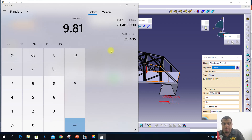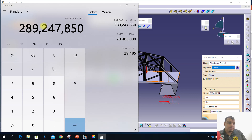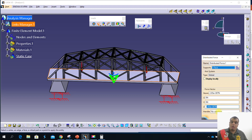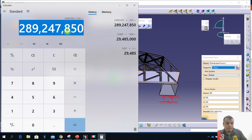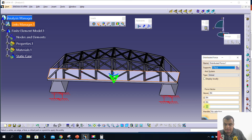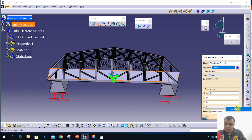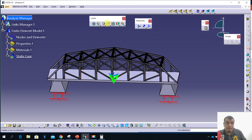Now you need to put your load value. The result is approximately 289,000 Newtons. You put 289,000 as the exact value. You need to put it as a negative value. We apply the distribution load with the calculated value — enter the number and apply.